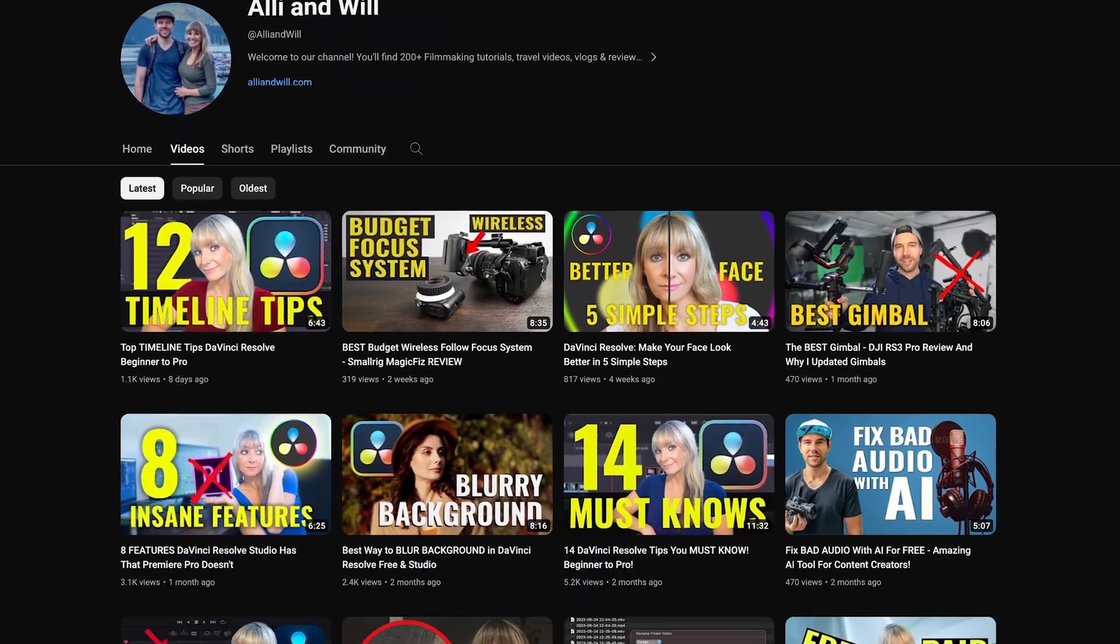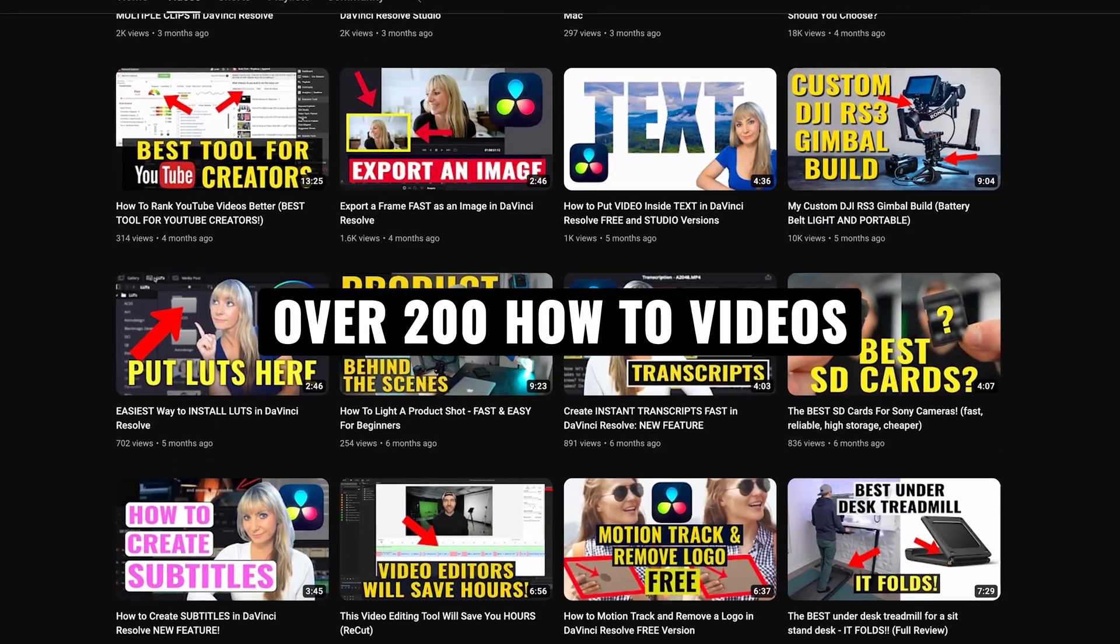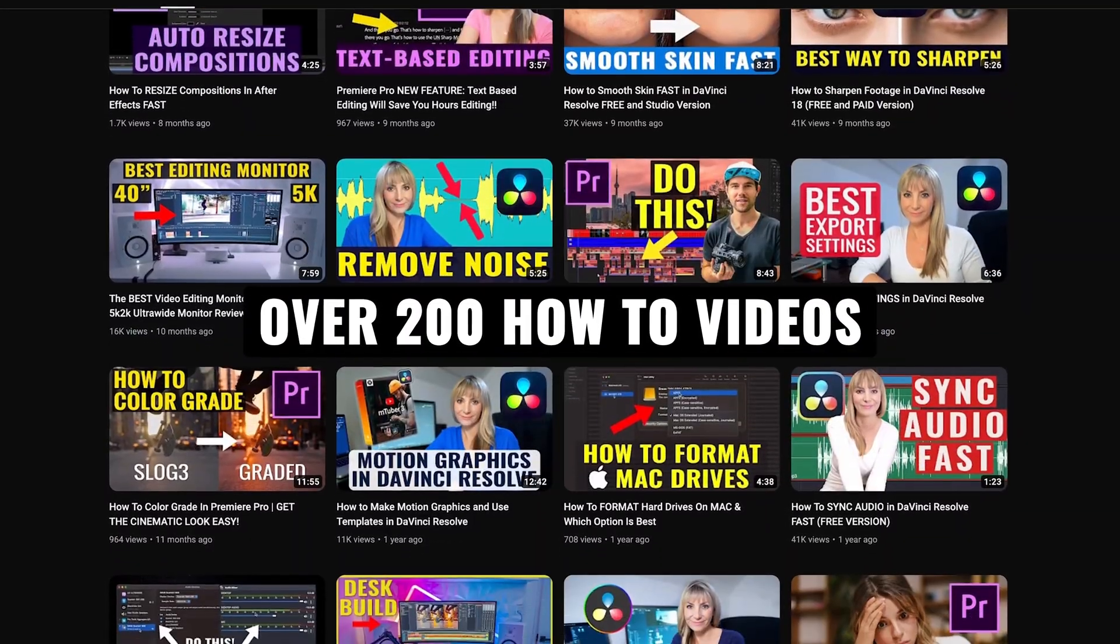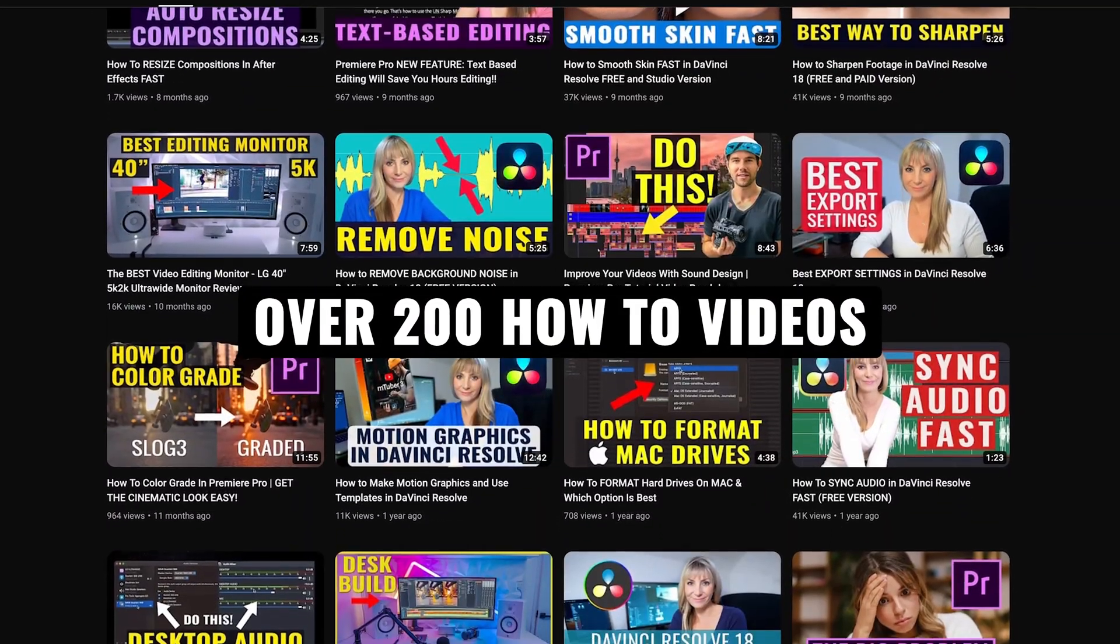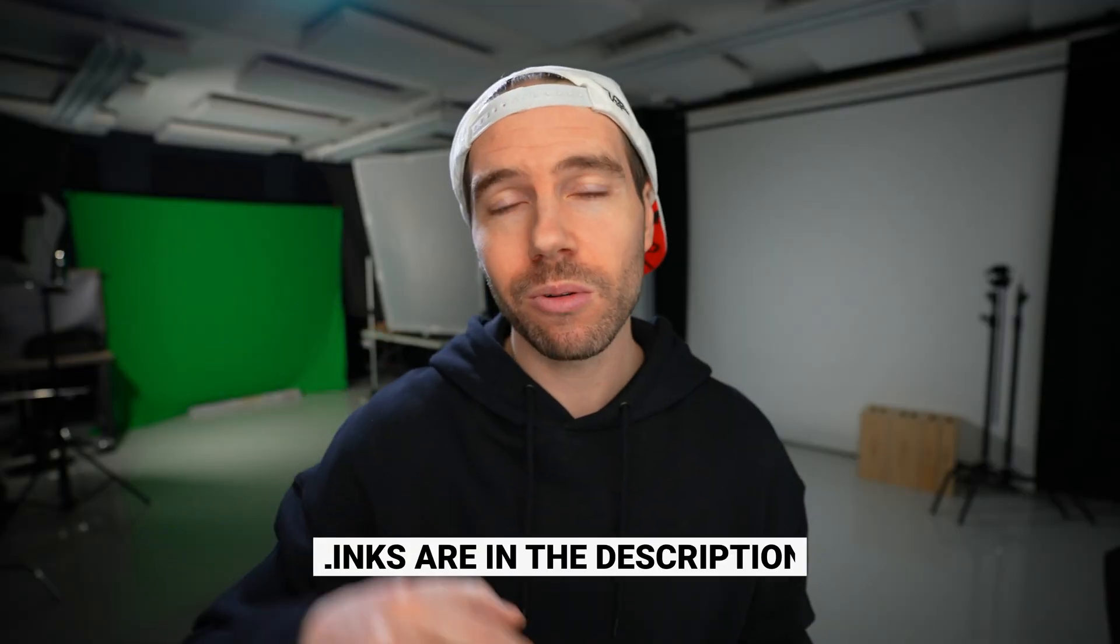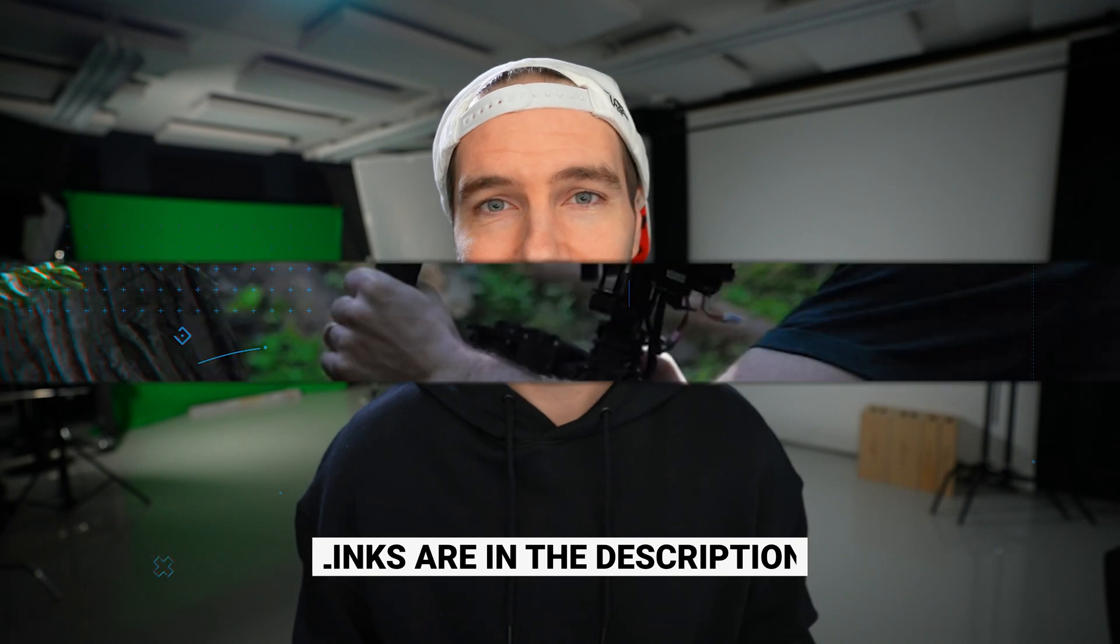And if you're new here we have over 200 videography related videos so lots of content for you to learn from and if you want to know any of the music or the equipment we use to make our videos all links are in the description. Let's jump in.